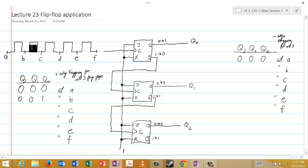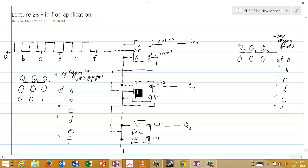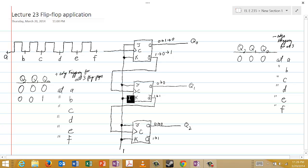Now let's see what happens when this second positive edge comes in. When the next positive edge arrives, J and K are still equal to one — the toggle condition — so Q0 toggles from one to zero. If Q0 goes to zero, its complement goes from zero to one. That zero-to-one is a positive edge going into the clock of the second flip-flop, which is positive edge triggered, so it will toggle. Q1 goes from zero to one, and Q1 complement goes from one to zero.